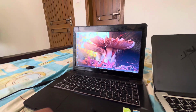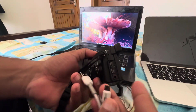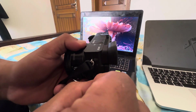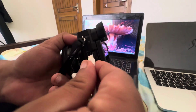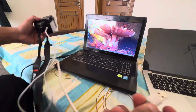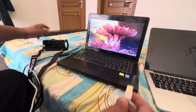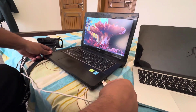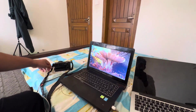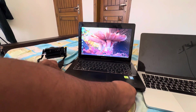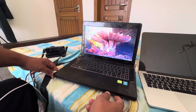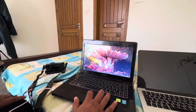Once you have the software and cable ready, open the slot on the left side of the camera and insert the cable. Then plug the other end into your laptop. If one port isn't working, try another port on the laptop.